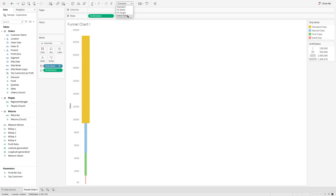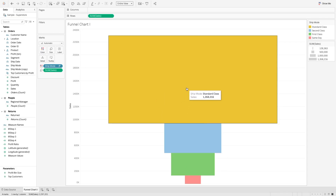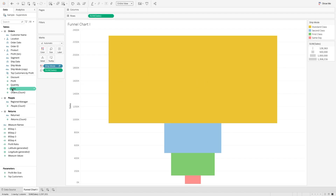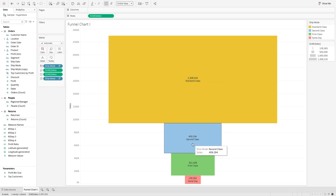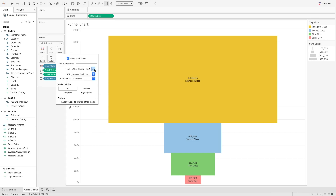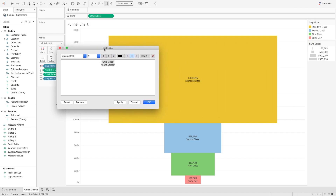Let's change the view to entire view, and you will see it's kind of a funnel created in the form of a column chart or bar chart. Now you can add the text and values the way you want. Let's bring the sales value to the label and ship mode to the label as well, and you will see the values start to appear. Now let's do a bit of formatting. Let's go to labels and I want the ship mode and sum of sales. I will increase the ship mode size to 14 and press OK.